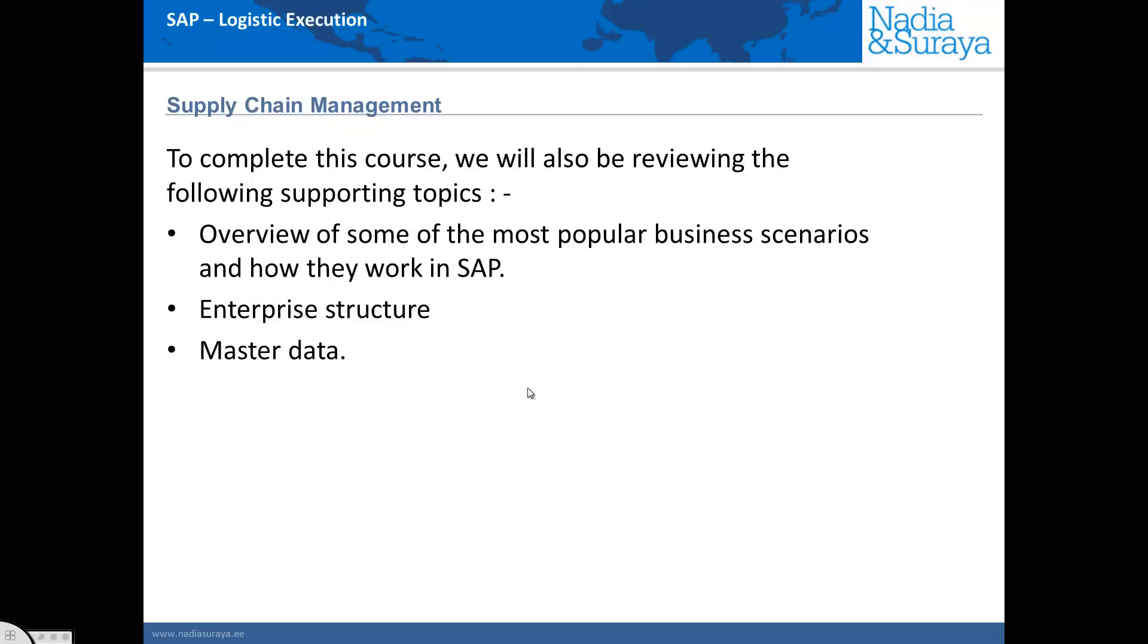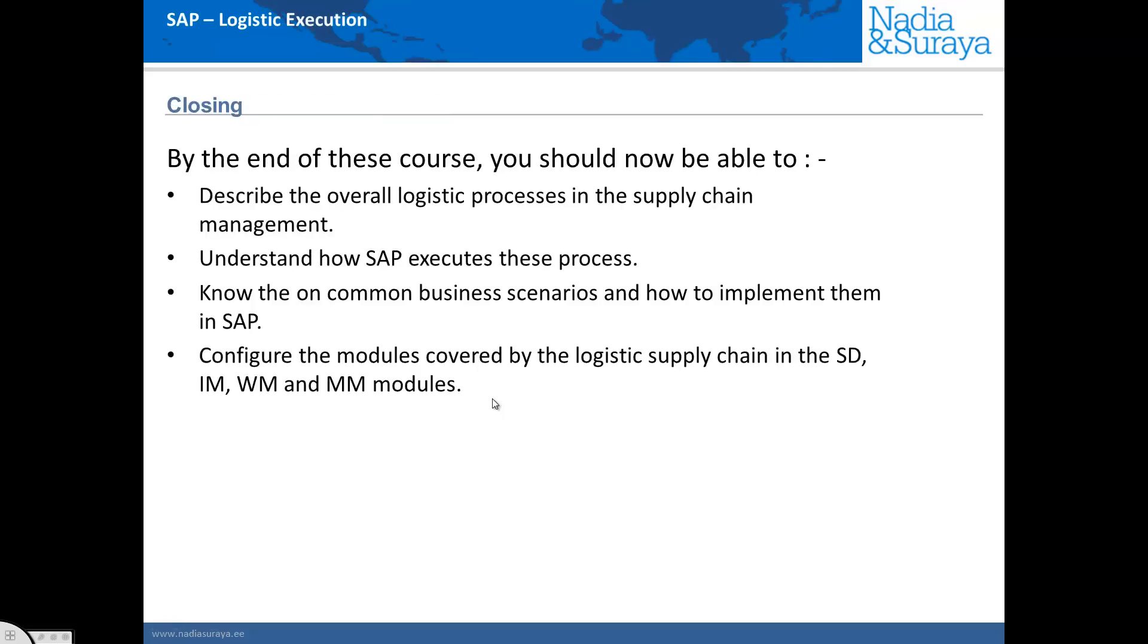In transportation, we'll be looking at the planning, shipping processing and something called evaluated receipt settlement. To round out the course, we'll be also looking at the most popular business scenarios in SAP, the enterprise structure and the master data. In closing, by the end of this course, you should be able to describe the overall logistic processes in the supply chain, understand how they are executed in SAP, understand the most common business scenarios in SAP and be able to configure the modules in the logistic supply chain. These modules could be IM or WM, sales and distribution, or logistics execution which includes transportation.